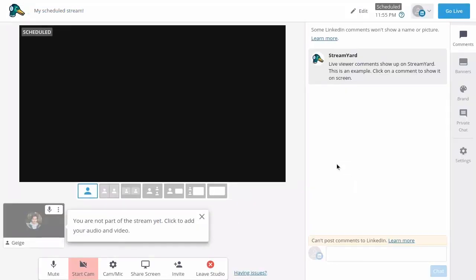Whenever you're ready, add yourself to the stream and hit the go live button. Those are the basics of scheduling your very first LinkedIn live stream. We can't wait to see you go live.